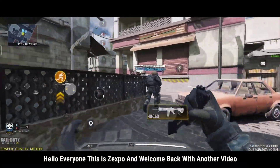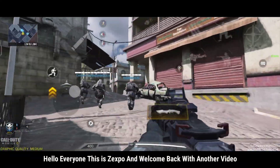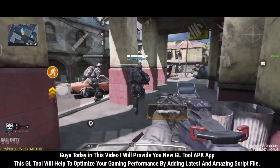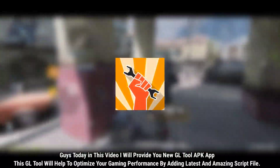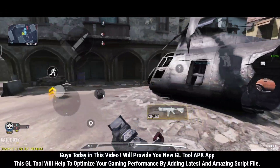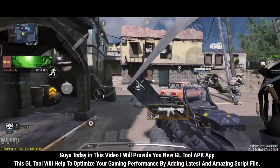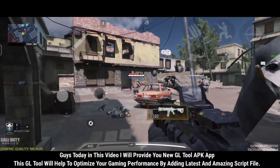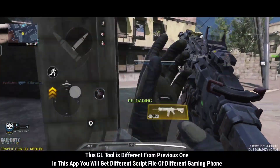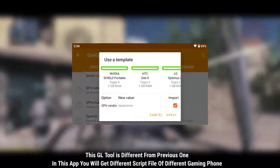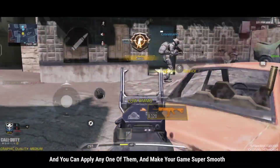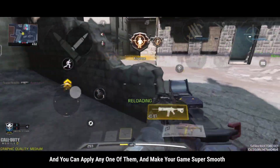Hello everyone, this is Zexpo and welcome back with another video. Today I will provide you a new GL Tool APK app. This GL tool will help to optimize your gaming performance by adding the latest and amazing script file. This GL tool is different from the previous one — in this app you will get different script files for different gaming phones, and you can apply any one of them and make your game super smooth.